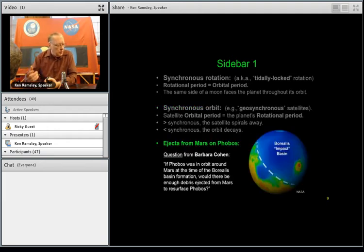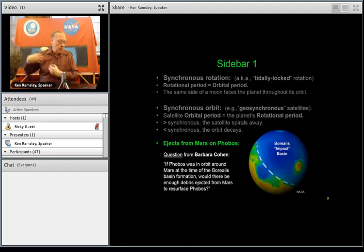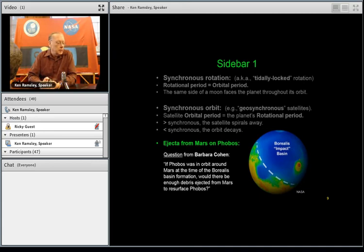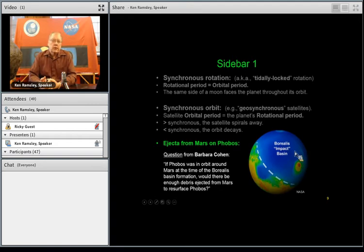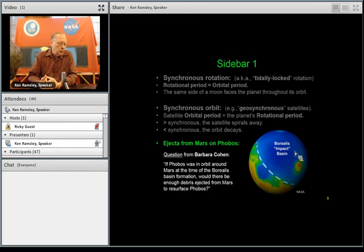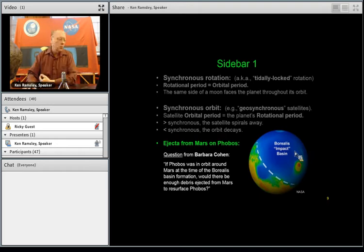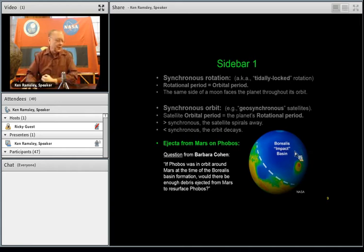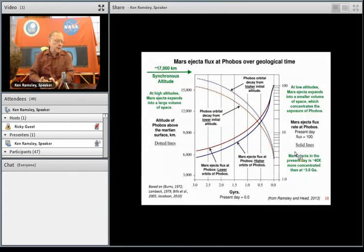Here's a question from Barbara Cohen last week. She asked: if Phobos is in orbit at the time of the Borealis Basin impact — this low-elevation region of Mars that some consider a major ancient impact basin — would debris from that impact rework the surface of Phobos? That got me thinking about the orbital history of Phobos, and I want to answer this in a somewhat detailed way over the next couple of slides.